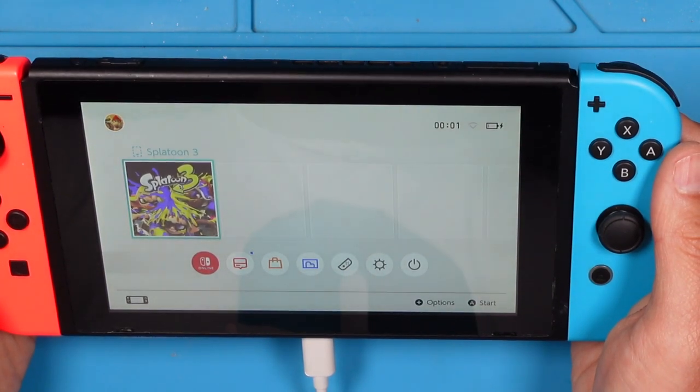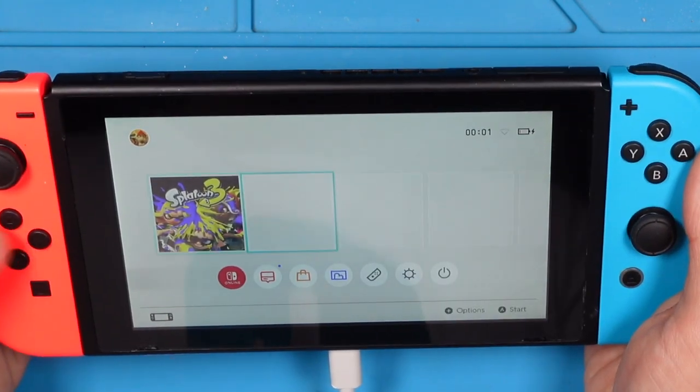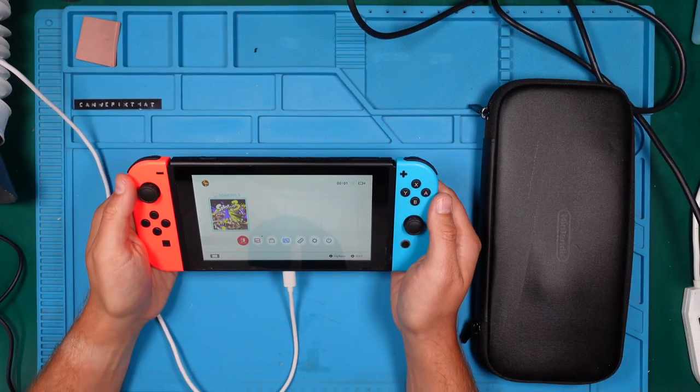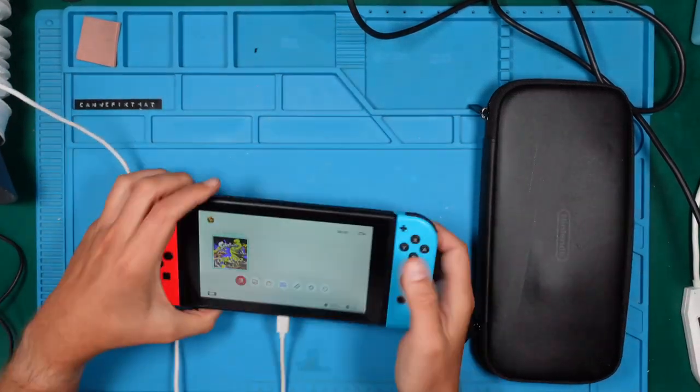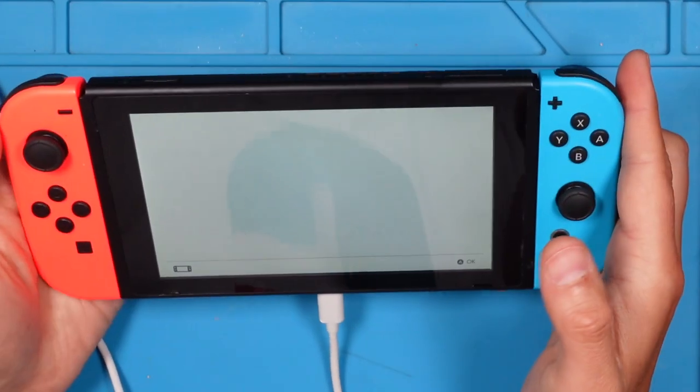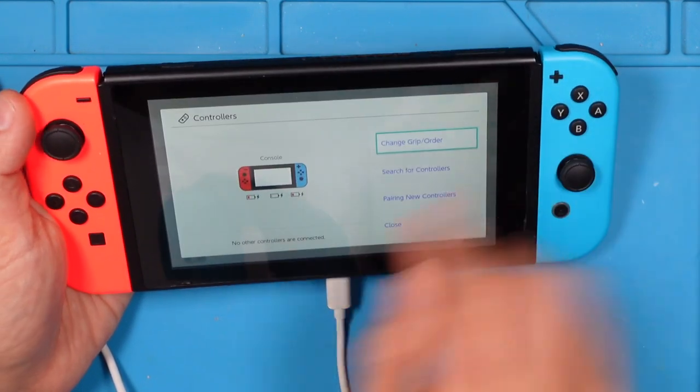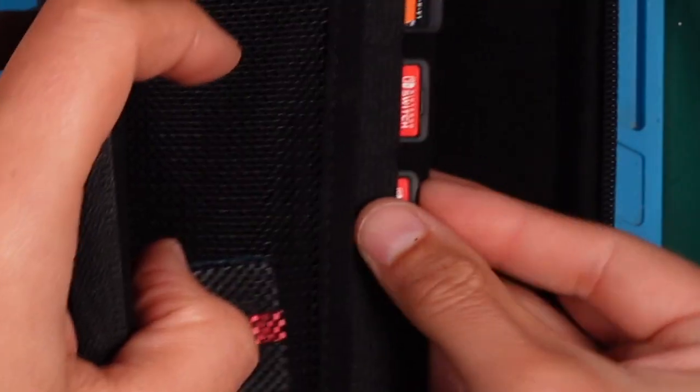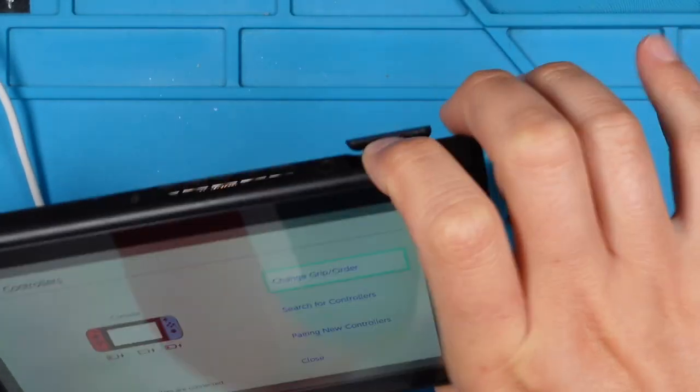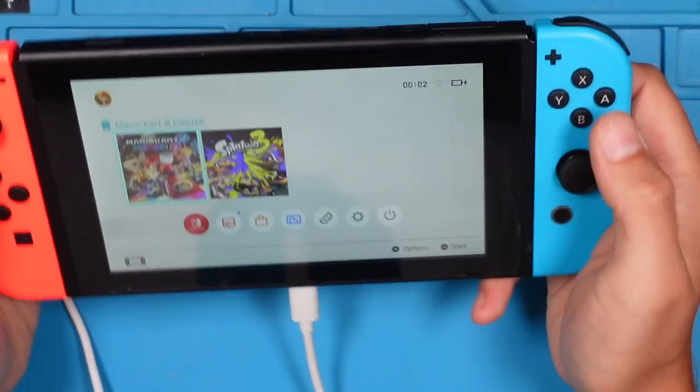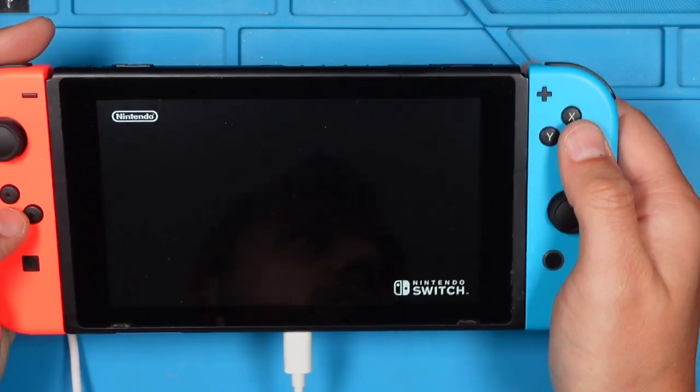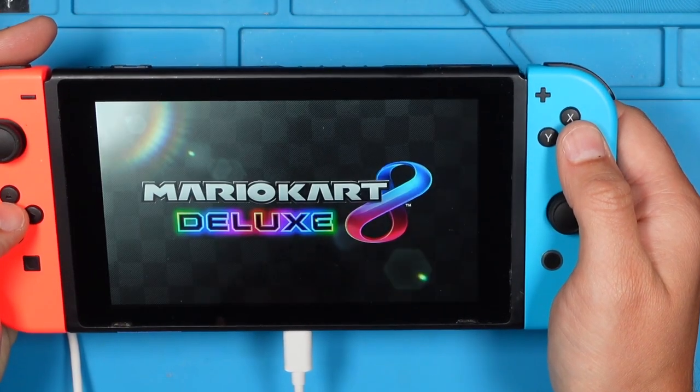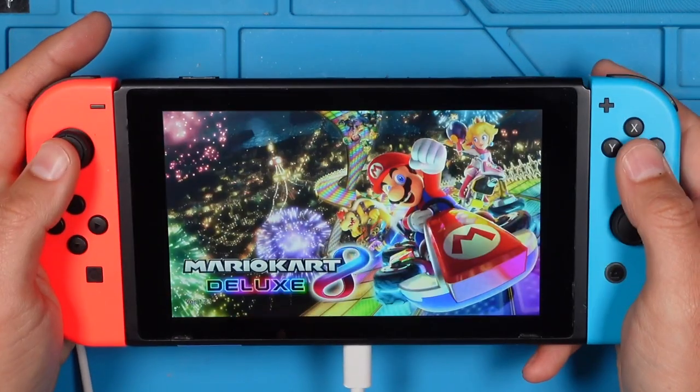Let's try to see if the console accepts the game. But first let's see if the controllers get a charge. That looks good. Nice. Let's check out Mario Kart 8. Two games. Nice. Will it start? Yes, it will. Perfect.